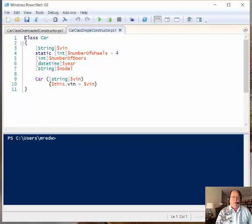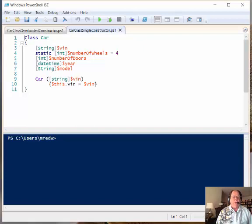Good morning, I'm Ed Wilson, the Microsoft Scripting Guy, and today I want to talk a little bit about using constructors with Windows PowerShell classes.